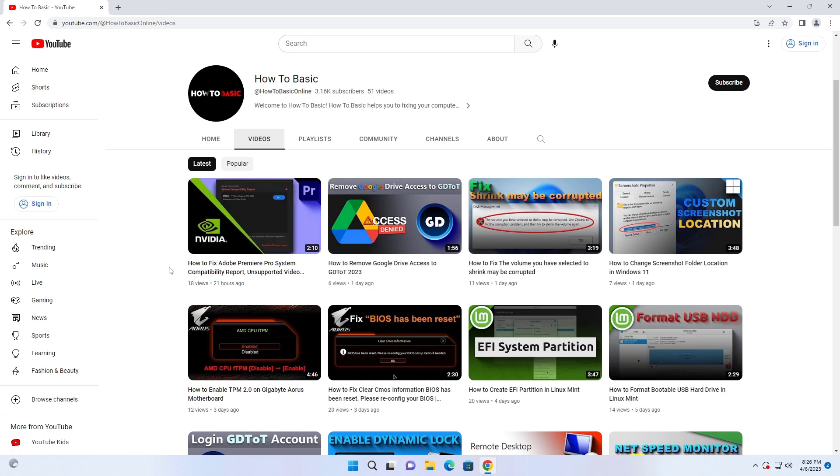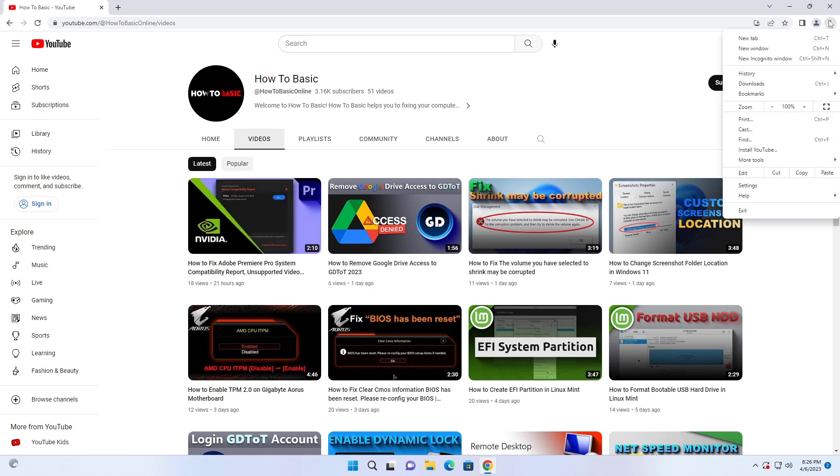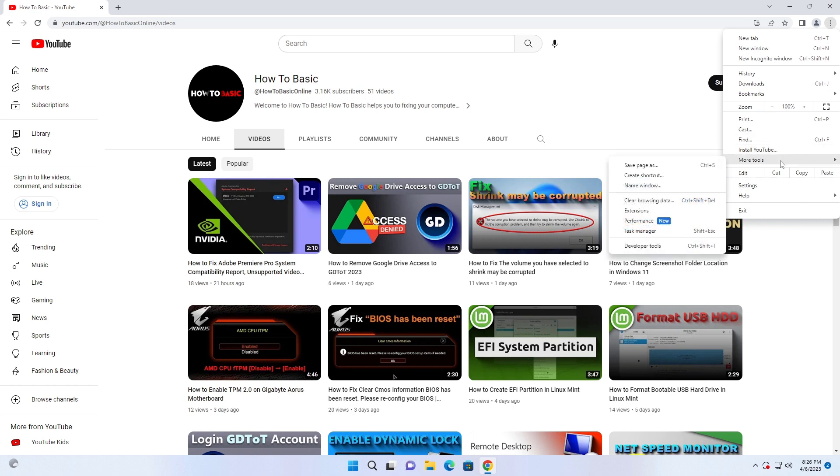Now right click on the three dot menu bar and click on more tools, then extensions.